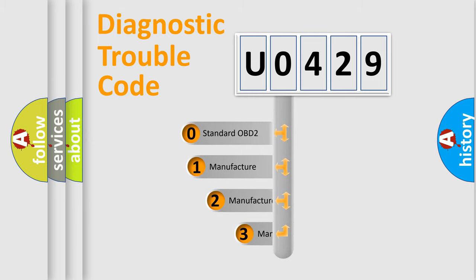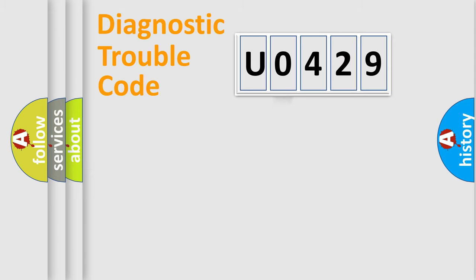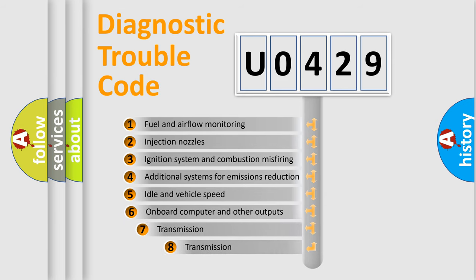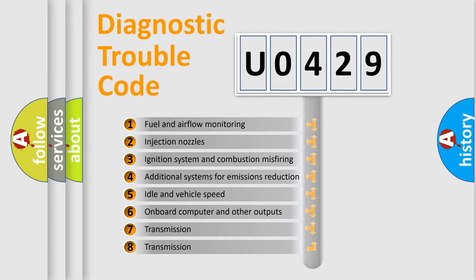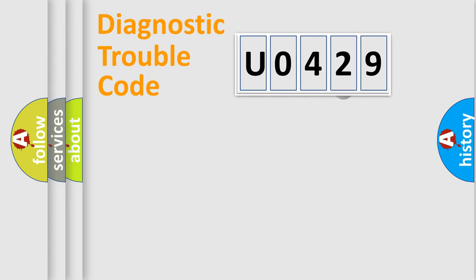If the second character is zero, it is a standardized error. If it's 1, 2, or 3, it represents a manufacturer-specific error. The third character specifies a subset of errors. This distribution is valid only for standardized DTC codes.